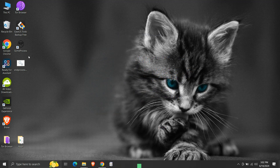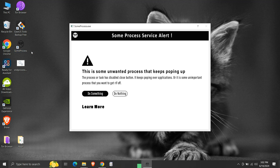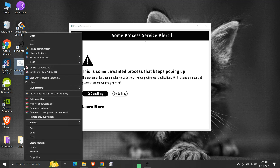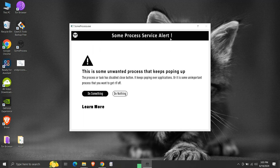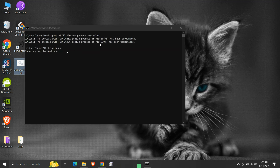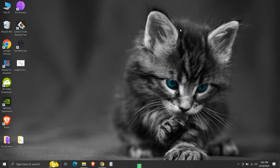For demonstration, we have started an application or process by the name someprocess.exe. Here we have a batch script. Let's check its contents. It contains a task kill command to terminate the someprocess.exe application which is currently running. The pause command will not let the command prompt window close automatically once script execution is completed. It's a simple batch script meant to terminate someprocess.exe. Let's run it — it terminated the someprocess.exe application. We can also see success messages in the command prompt. Now let us create an executable .exe file from this batch script.